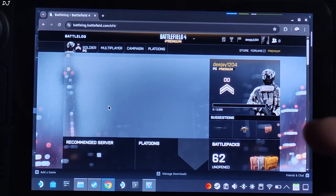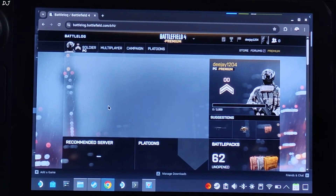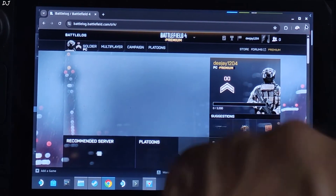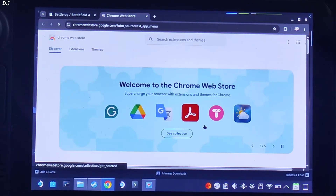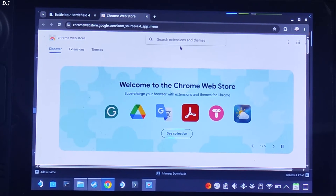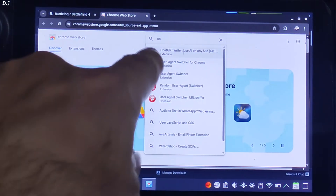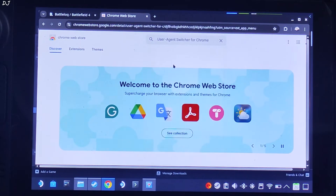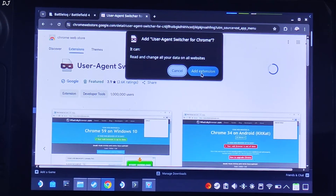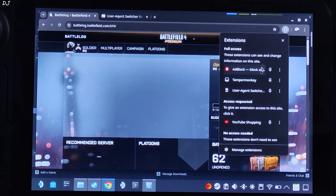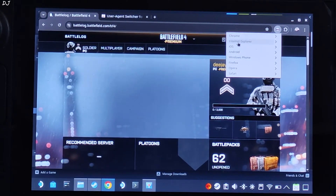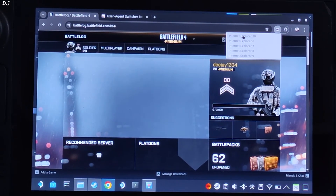My default browser is Chrome, so Chrome's window popped up. If your default browser is Firefox, you'll see Firefox's window instead — the User Agent Switcher extension works with both. To install it, click the three dots next to your profile, click on Extensions, then Visit Chrome Web Store. Search for 'user agent', find User Agent Switcher for Chrome, click Add to Chrome, then Add Extension. Go back to the Battlelog web page, click the extension icon, select User Agent Switcher, select Internet Explorer, and choose Internet Explorer 10 as the option.